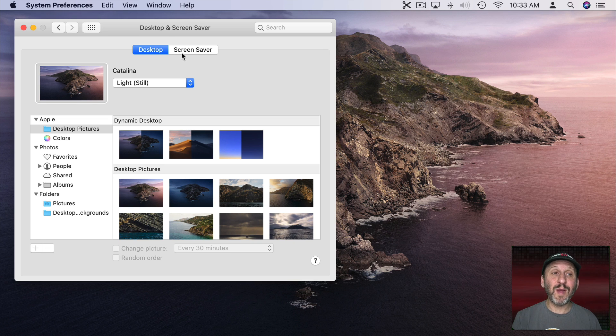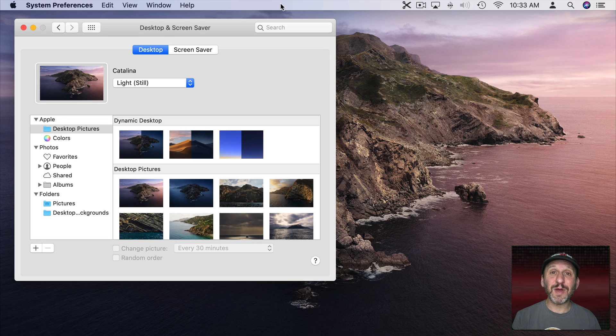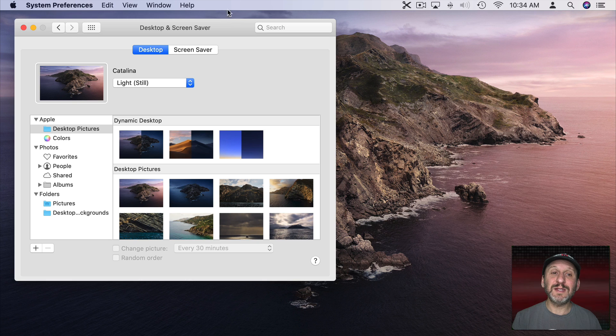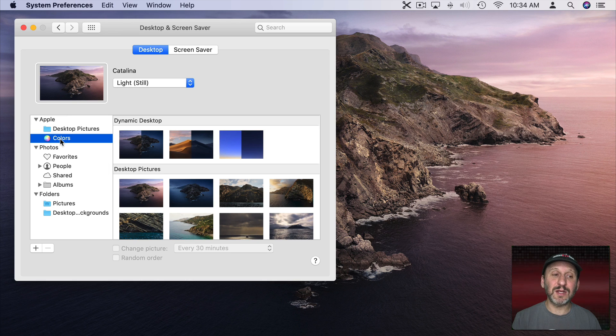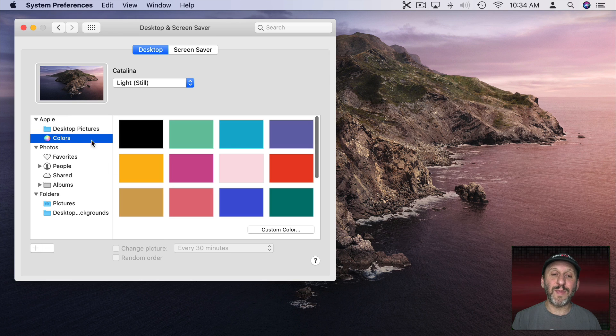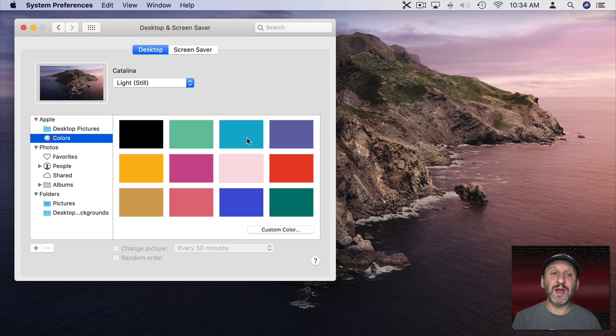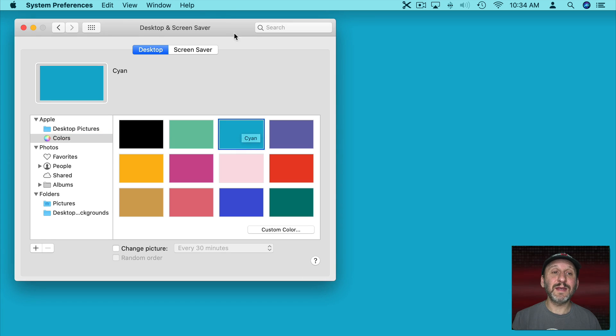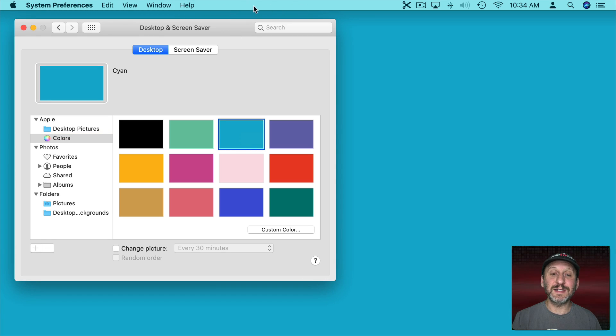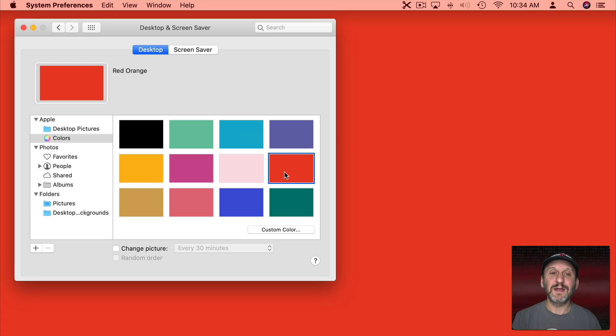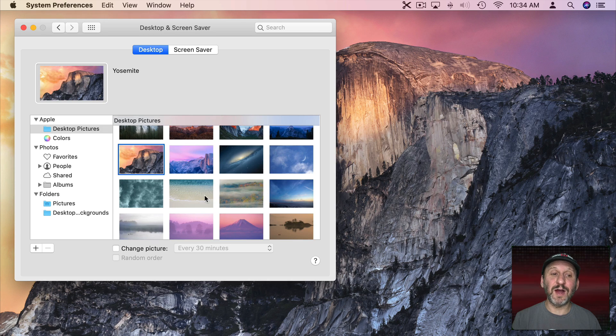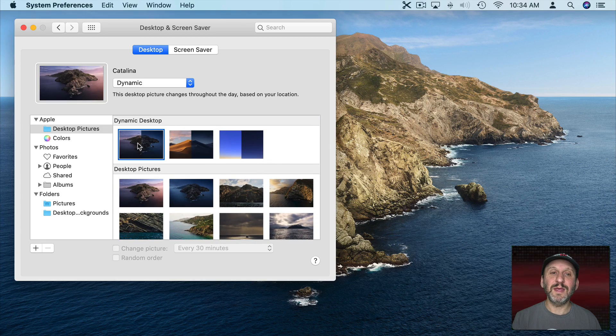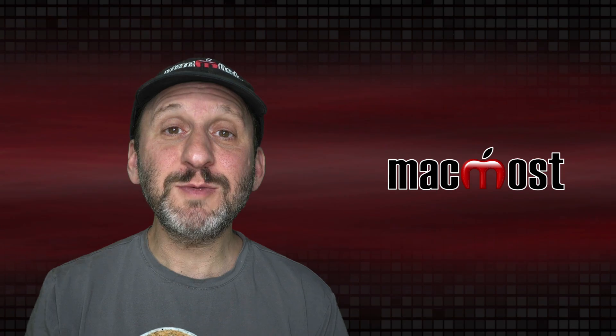But also remember that things like the Menu Bar are semi-transparent. So the desktop background is going to change the color there. For instance let's choose a solid color as a desktop background. If I go to Cyan you could see here that this Menu Bar definitely is tinted Cyan. Orange is definitely going to tint it orange. You could see here with the halftone background it's definitely a different color than with the Catalina one.